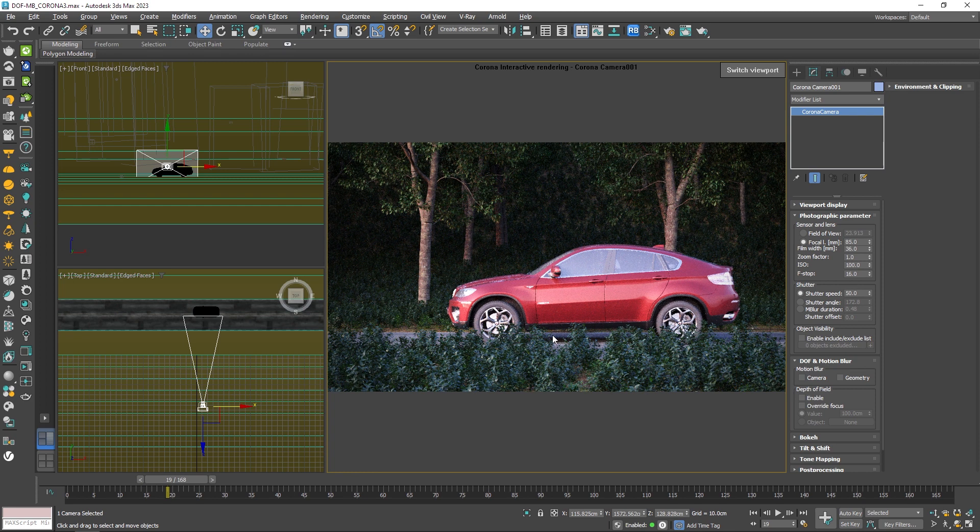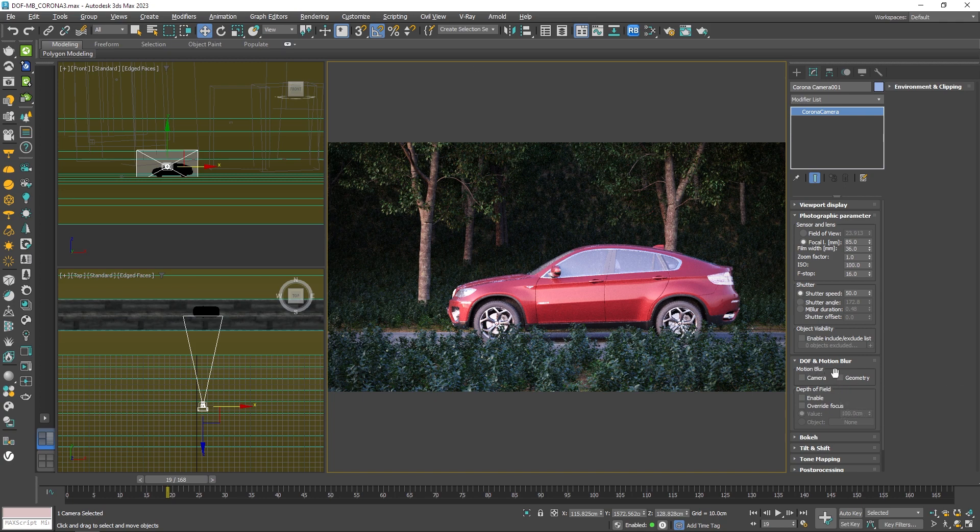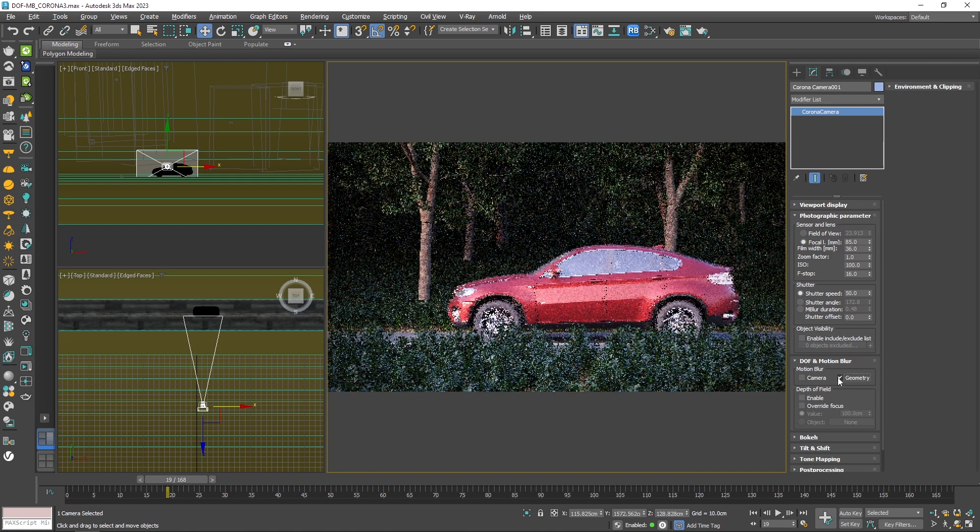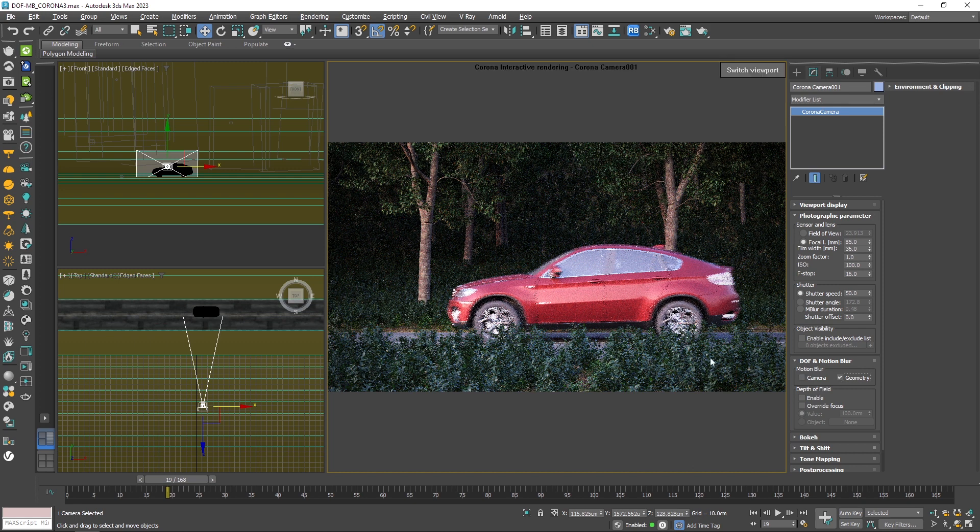In order to get that effect, you should enable the motion blur in your camera settings right here. Since the camera isn't moving for now, I only need to enable the geometry option and just like that, we get the motion blur in the scene.